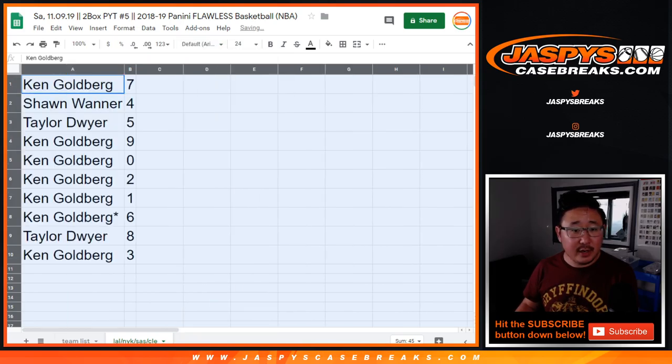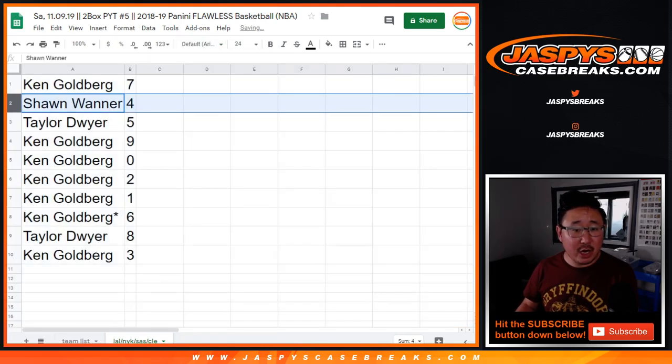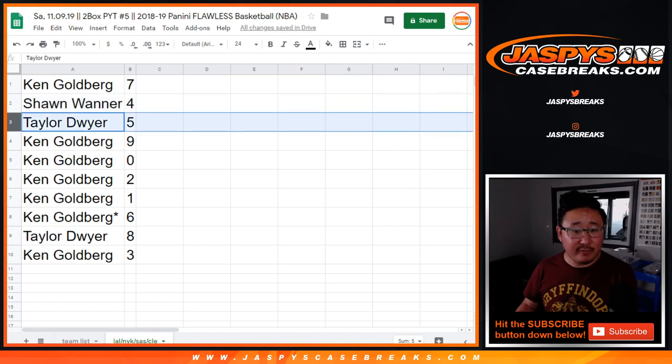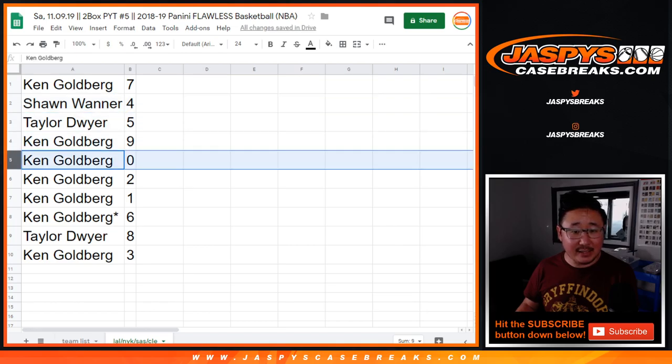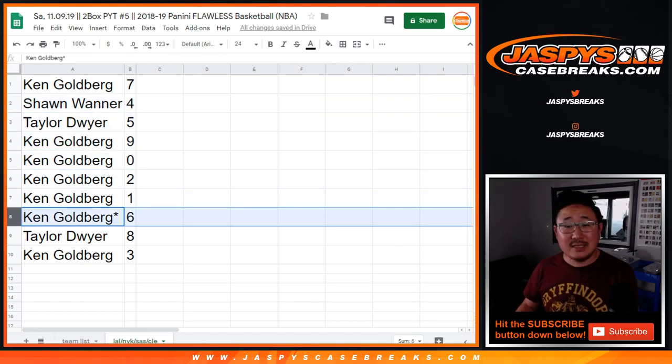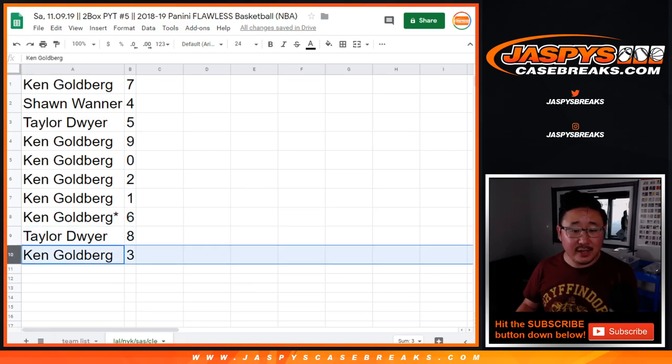Alright, so there you go. Ken with seven, Sean with four, Taylor with five. Ken nine, zero, two, one, six. Last Bond Mojo, Taylor with eight, Ken with three.